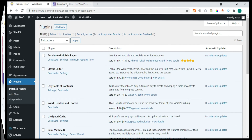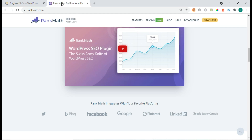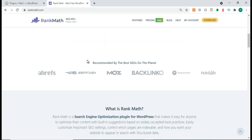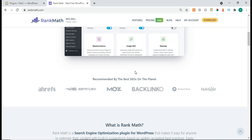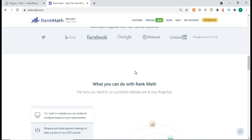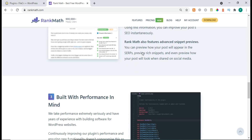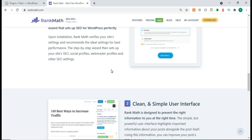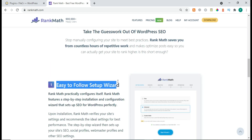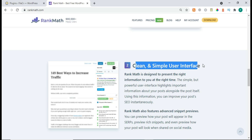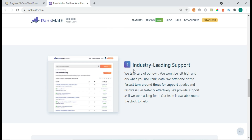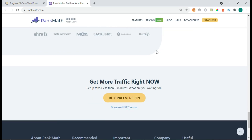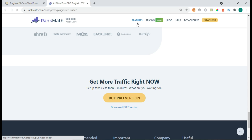We get it from the Rank Math official website. Here we are on the official website of Rank Math — 'WordPress SEO Made Easy.' We scroll down a little bit and there are a lot of features in it, an easy-to-follow setup wizard and all these things, which we'll explain a little bit later.